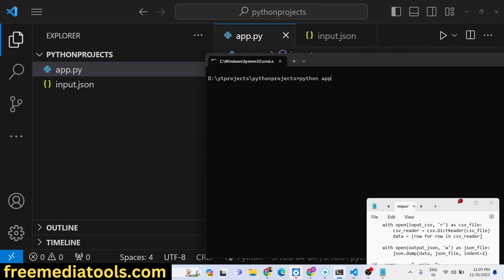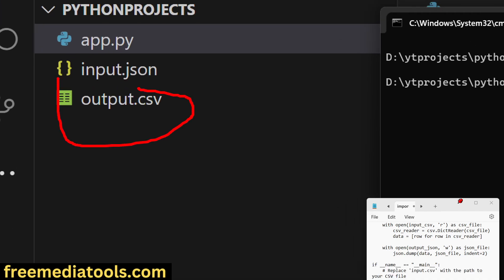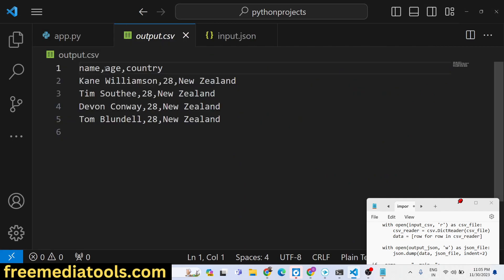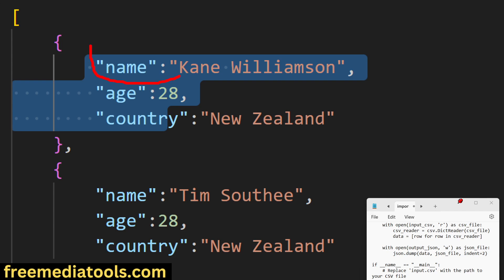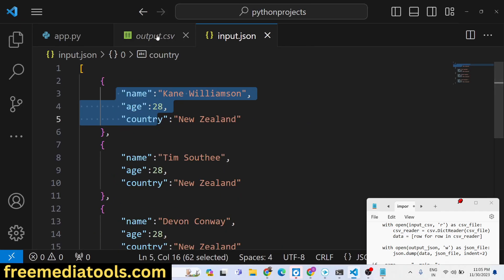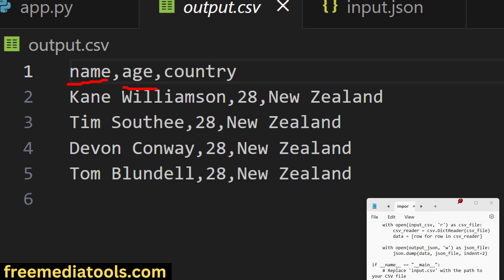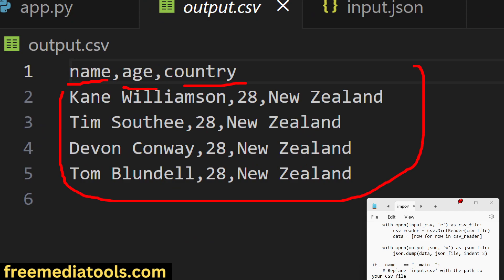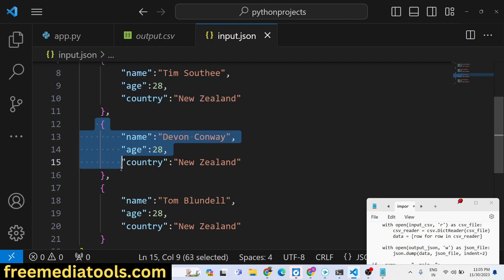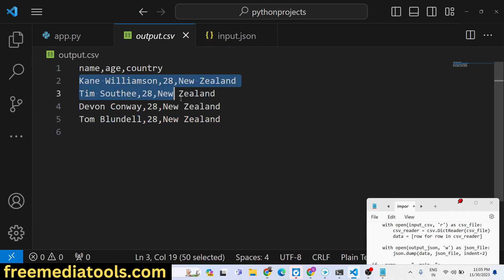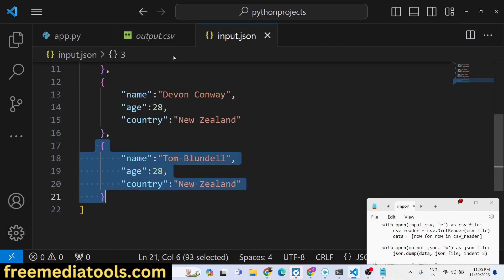If I go to my command line and simply type 'python app.py', you will see that on the left-hand side this file has been created: output.csv. If I open this file, you will see whatever data was there — name, age, country — those three properties from the JSON file have been converted into comma-separated values with name, age, and country as columns, and four rows of data corresponding to the four objects.